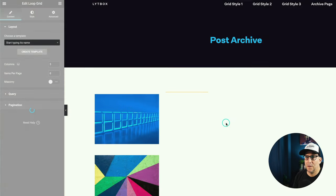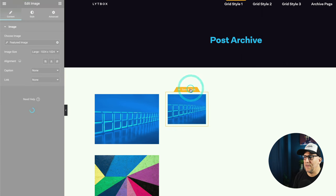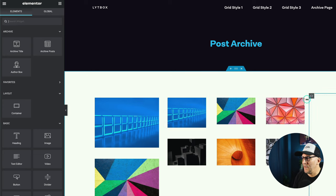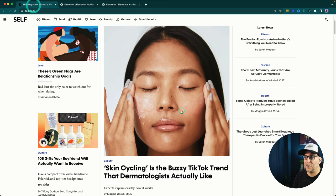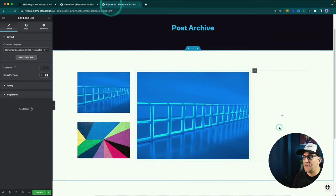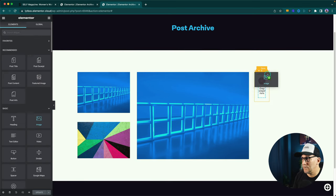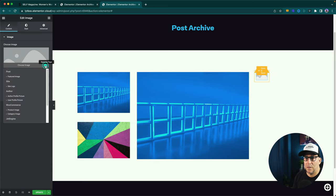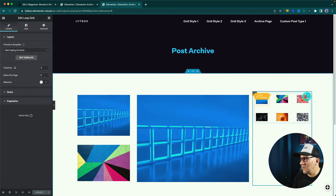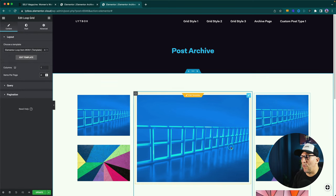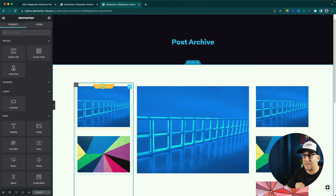Now that we have our structure built with different loops, we'll go into each one and add in our elements. Let's drop another loop in here — save, go back, and change this to one column with four posts. Then we'll go to 'Edit Template' for each and add in the elements.